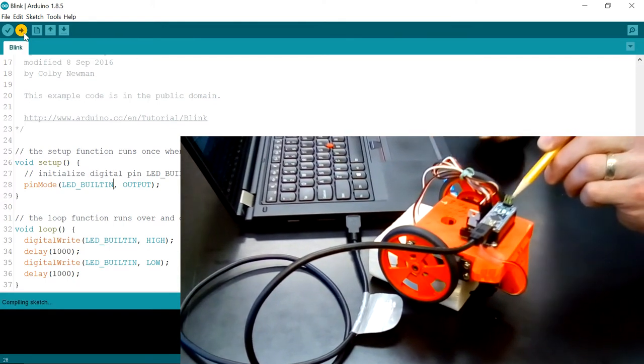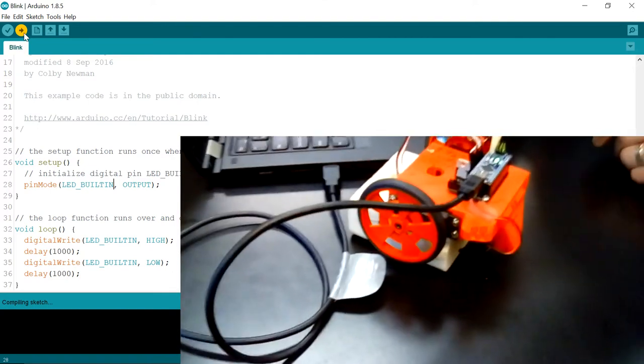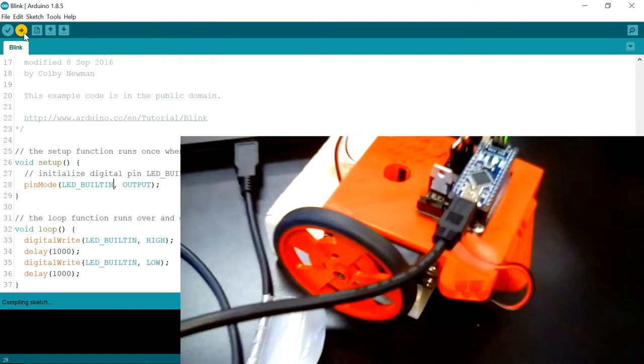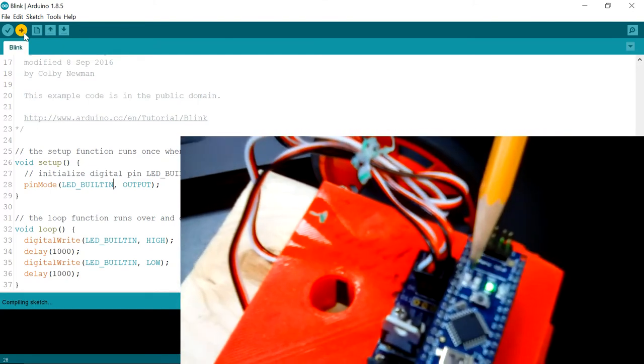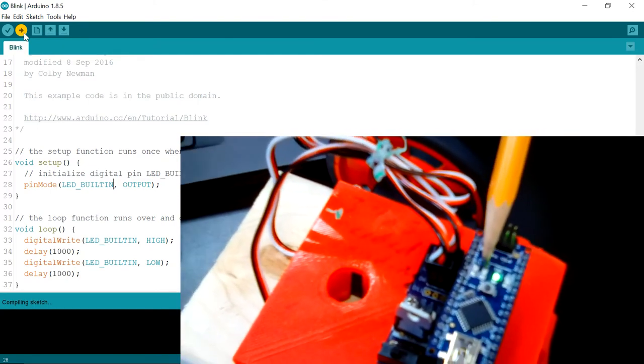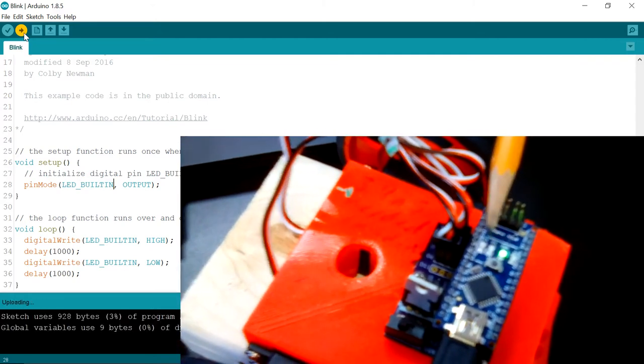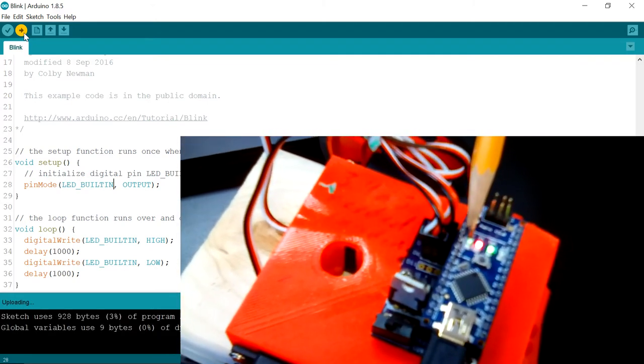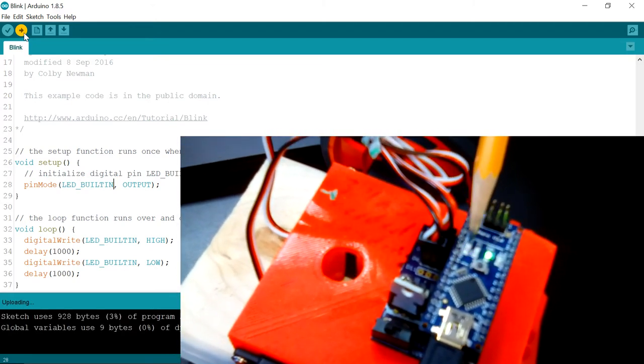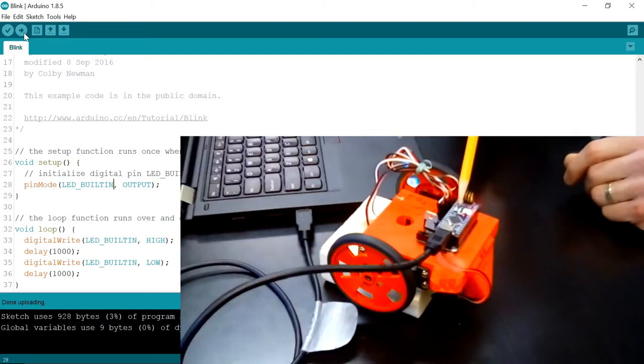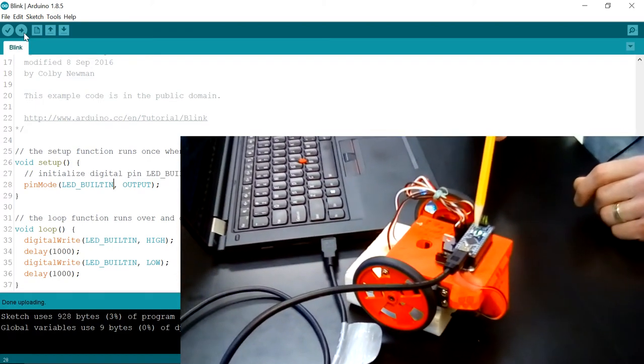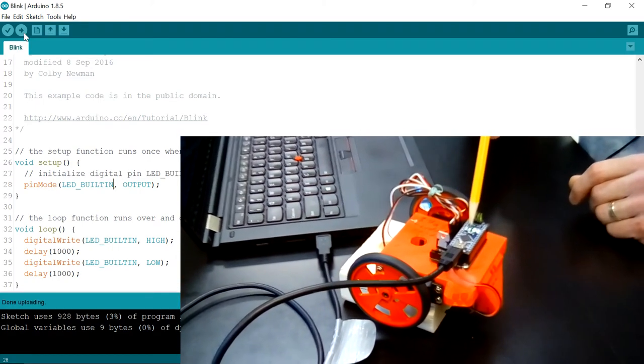When I click the upload button you'll notice these other two LEDs start lighting up here in just a second. These are connected to the TX and RX pins on the Arduino and they just signify that the Arduino is communicating with the computer.